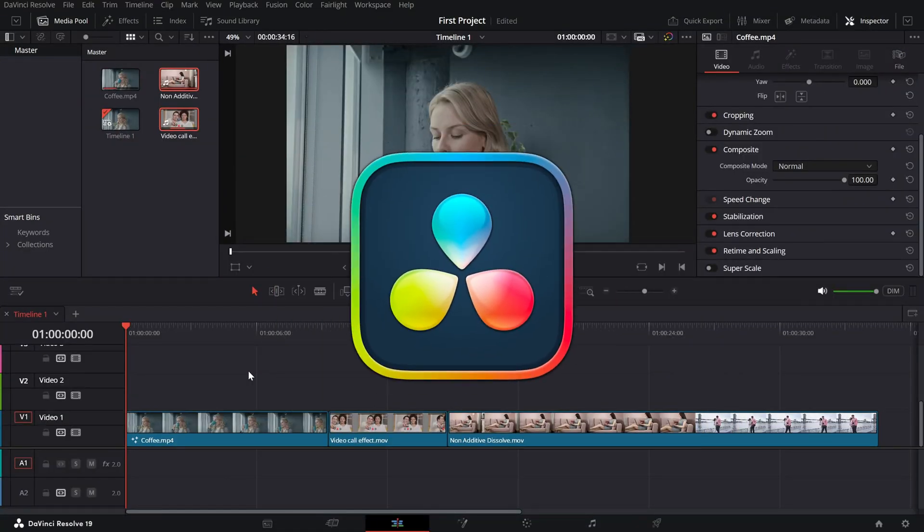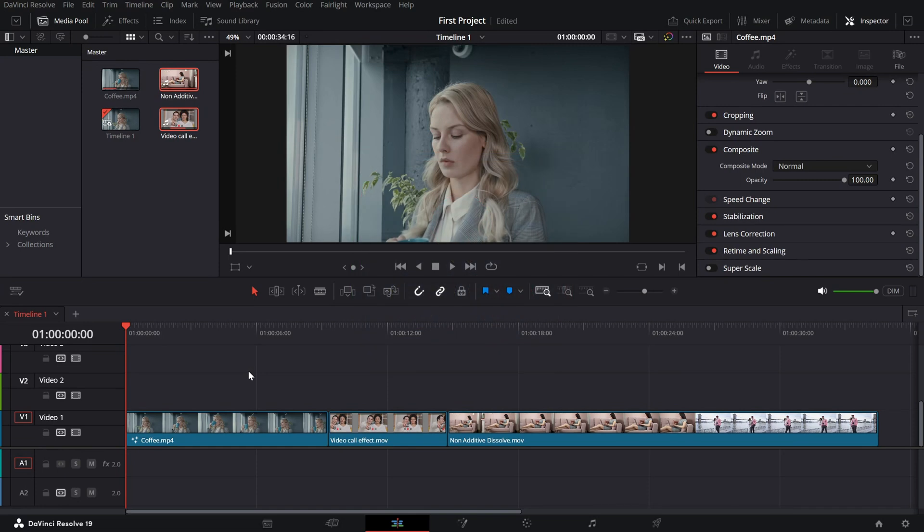Today, we'll dive into Dynamic Trim Mode, an essential feature for adjusting the clip sandwiched between two others without affecting the overall timeline structure. Let's get started.